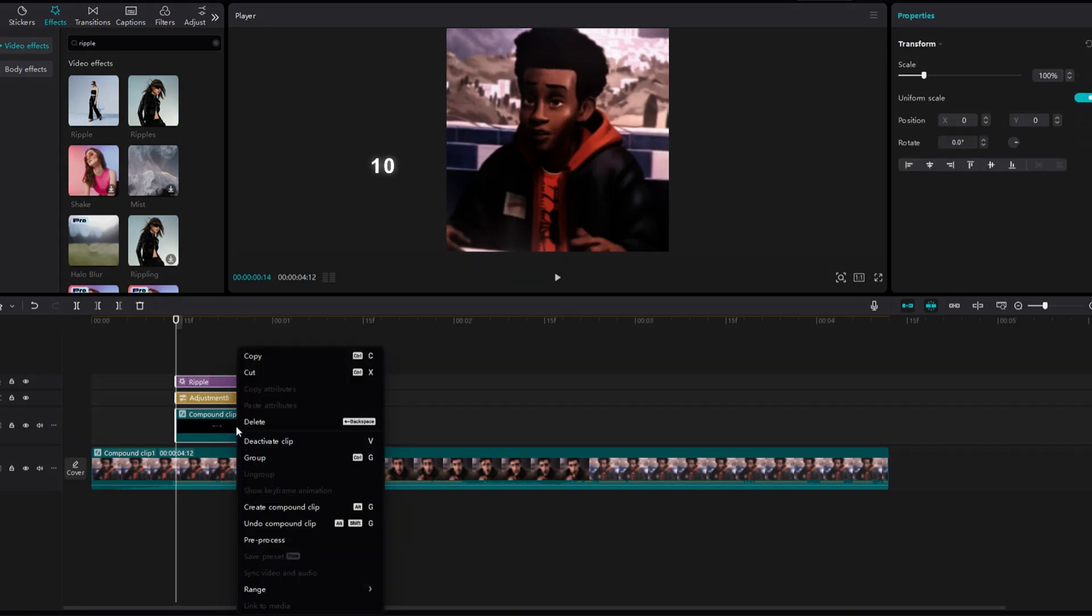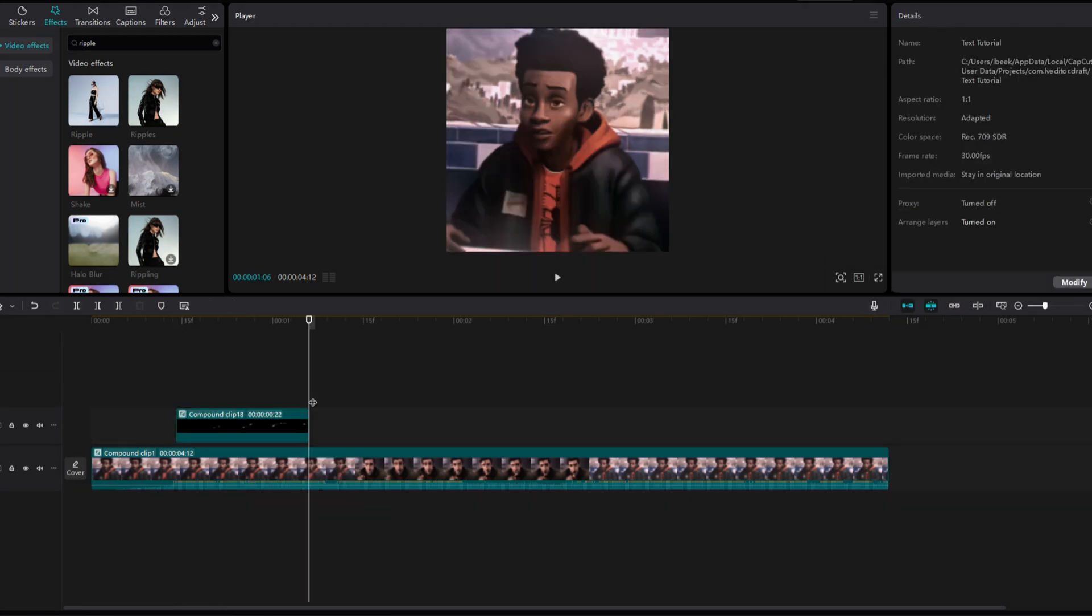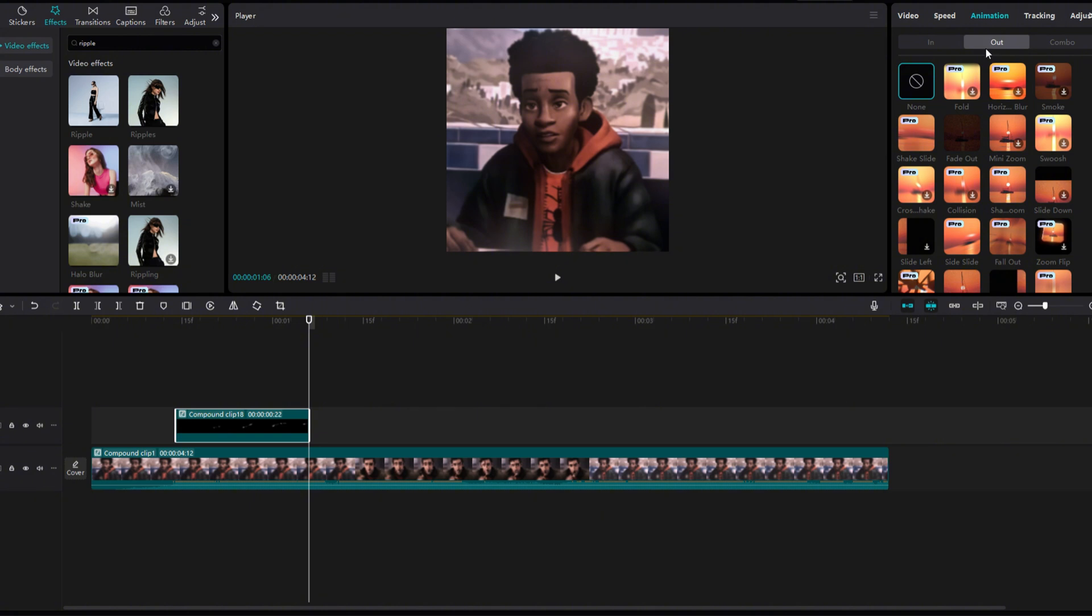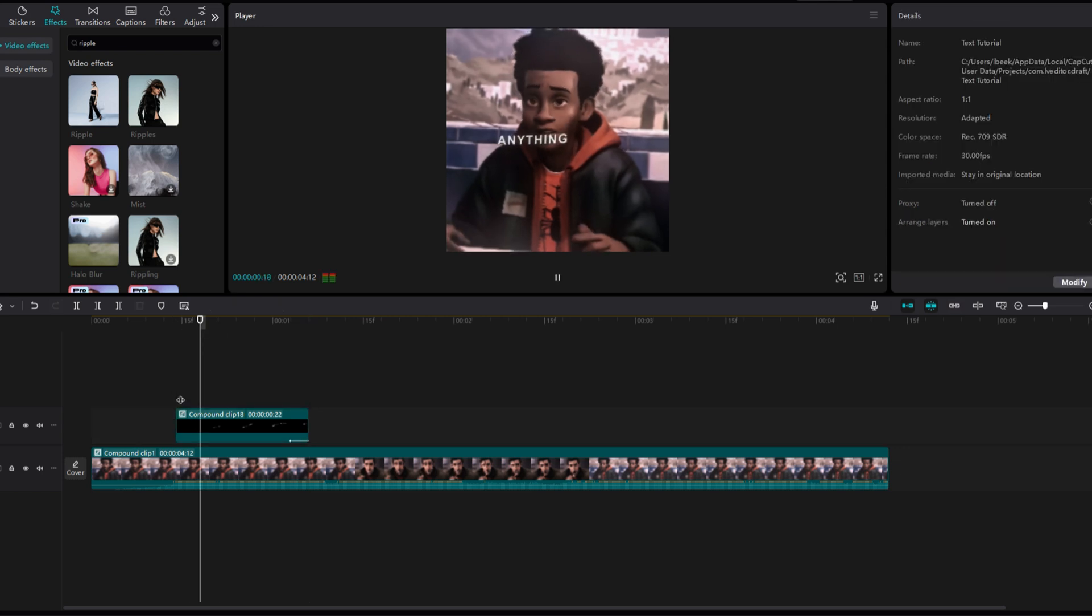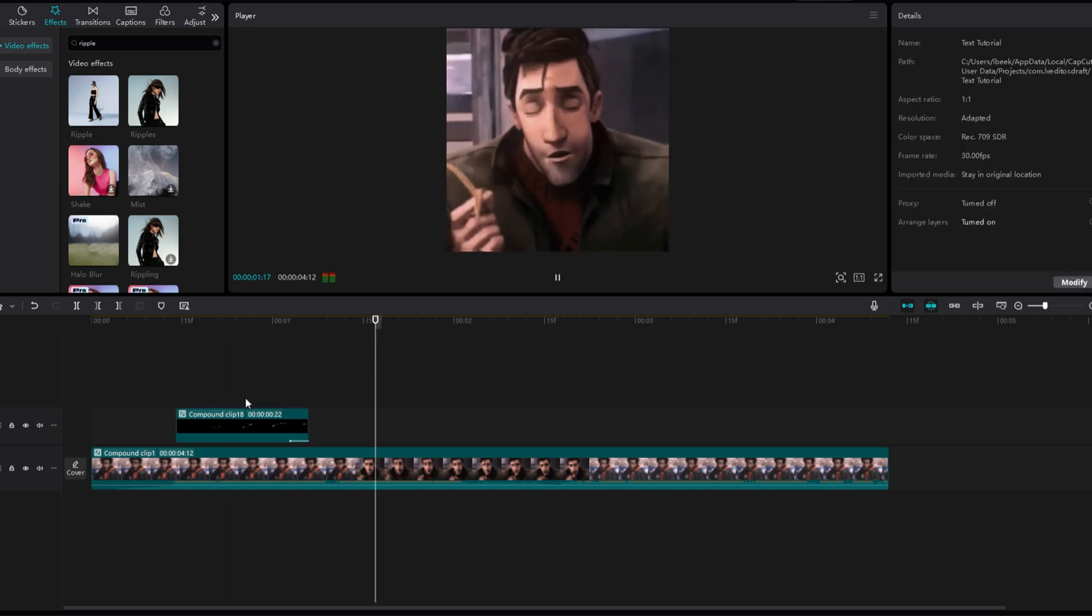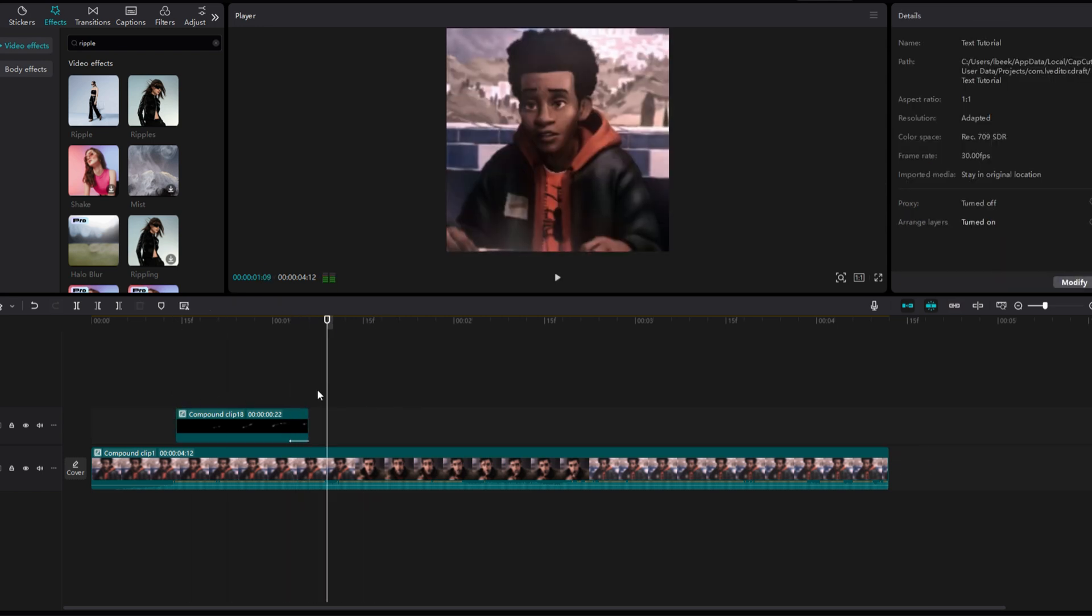Select everything except the original clip and make it a compound clip. Now add fade out to the compound clip. Change the duration to your liking. Now, watch me repeat these steps for the other two sentences.